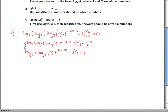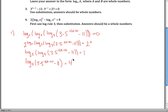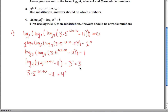You can repeat that logic, except instead of doing 2 to both sides, do 3 to both sides. The 3 to the log base 3 cancels out and you're left with log base 4 of 3 times 5 to the 4x minus 10 minus 11, equal to 3 to the first power, which is just 3. Then do 4 to both sides: you'll get 3 times 5 to the 4x minus 10 minus 11 equals 4 to the third power. 4 cubed is 64.